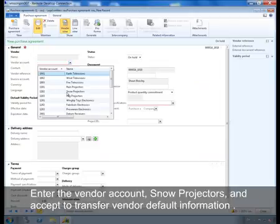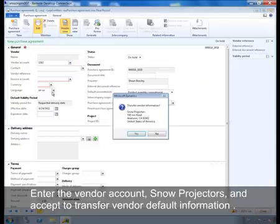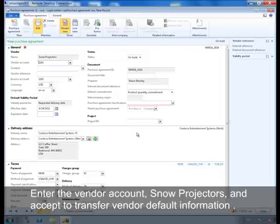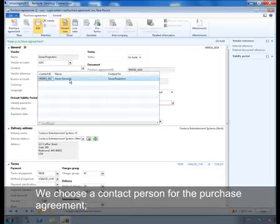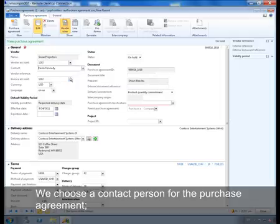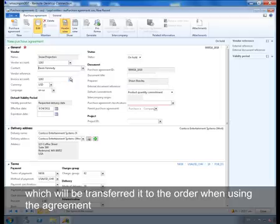Enter the vendor account and accept to transfer vendor default information, such as currency, language, delivery address, payment terms, etc. We choose a contact person for the agreement, which will be transferred to the order when using the agreement.